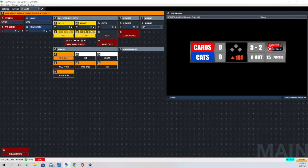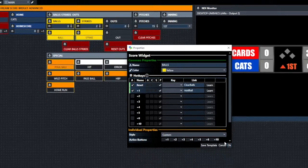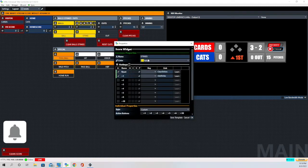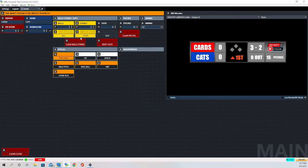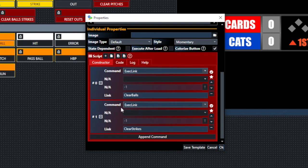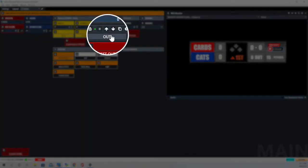Looking behind the ball and strike buttons, we have two tick boxes checked. Under reset it says 'clear balls,' and under plus-one it says 'add ball,' mapped to the balls component of the scoreboard. For strikes, the same setup: reset clears the strikes and activating it adds one strike. The 'Clear Balls and Strikes' button executes two links: 'clear balls' and 'clear strikes.' Clicking it sets both balls and strikes back to zero.